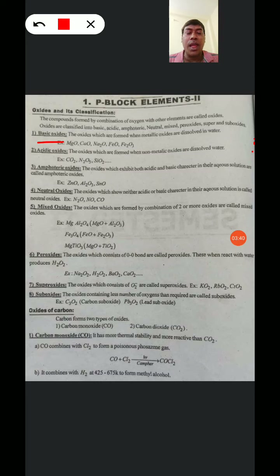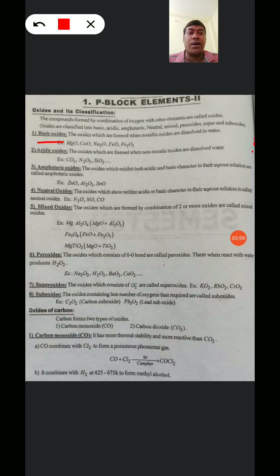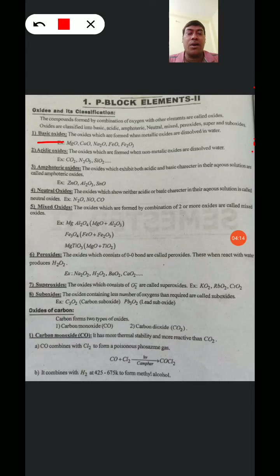Next, Amphoteric Oxides. Amphoteric Oxides are the Oxides which exhibit both Acidic and Basic character in their aqueous solution. Examples: Zinc Oxide, Aluminium Trioxide, and Tin Oxide.